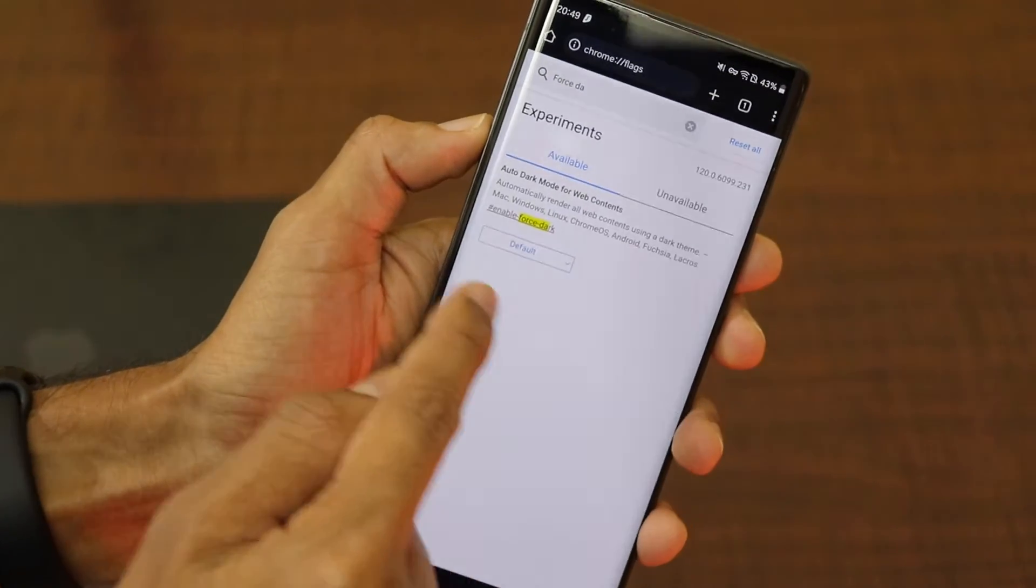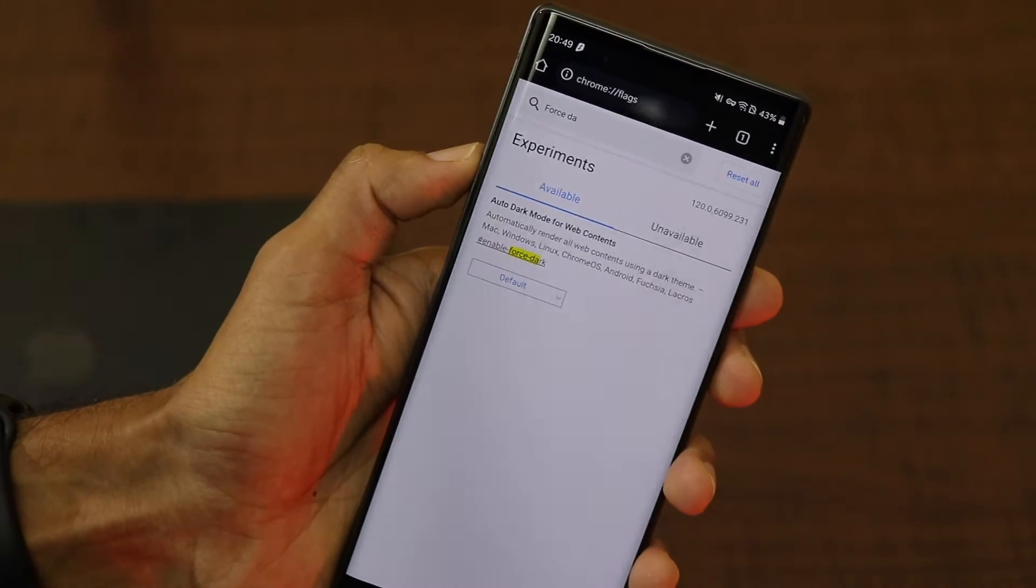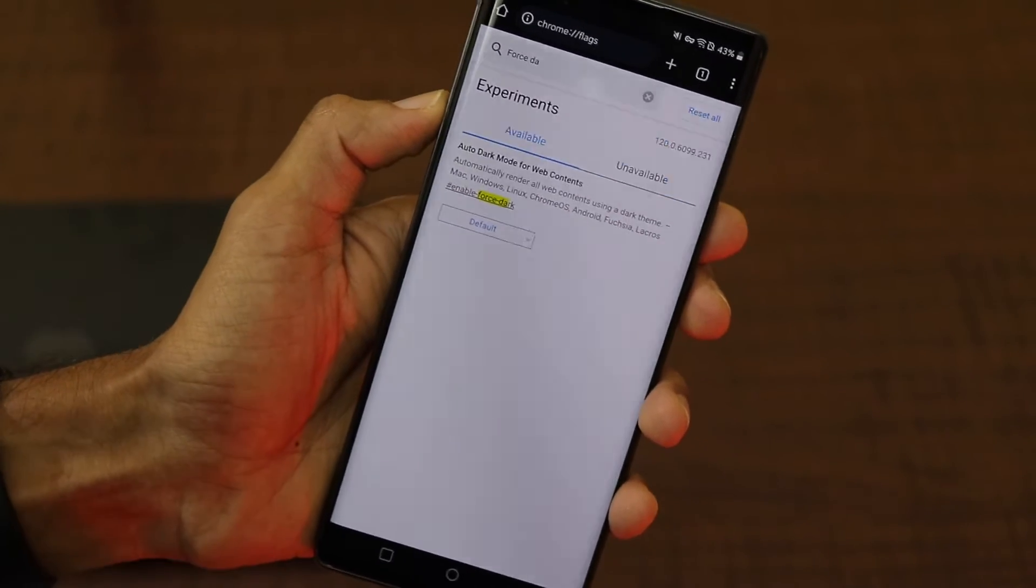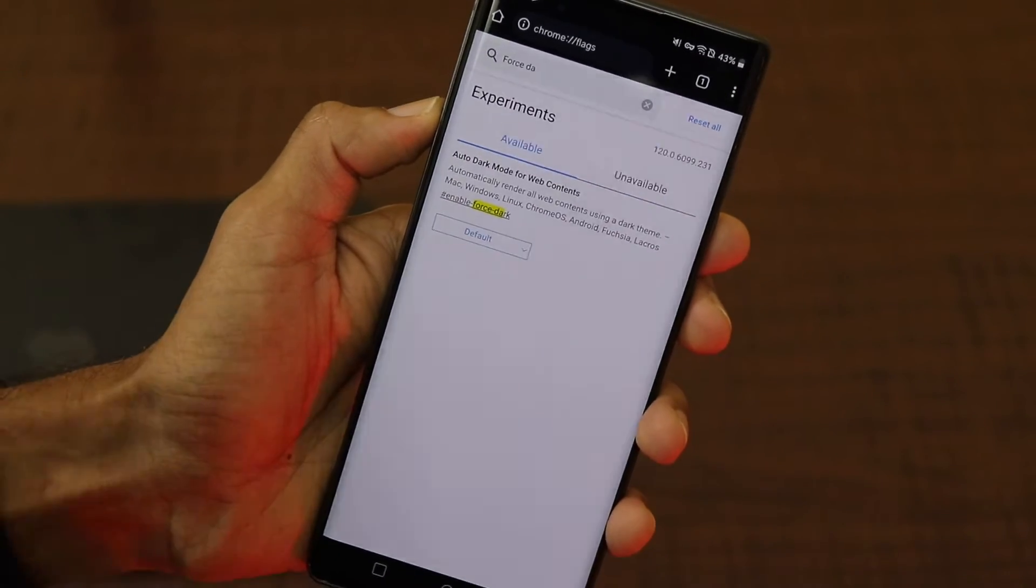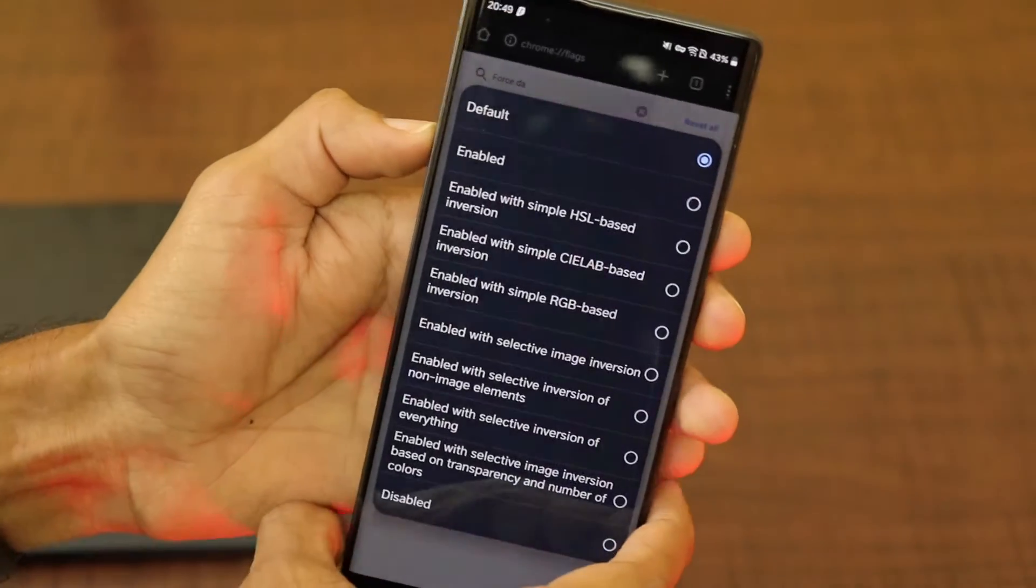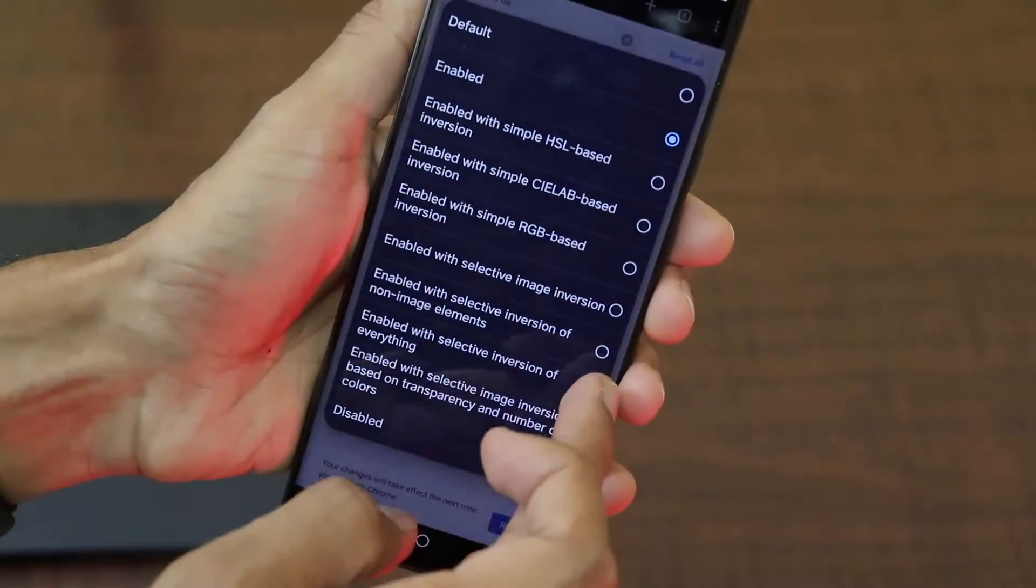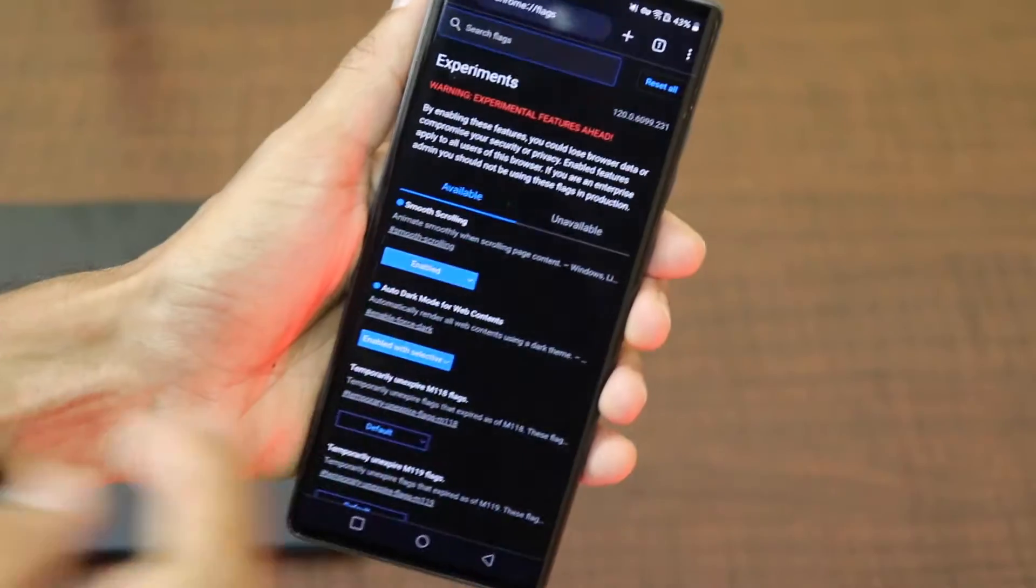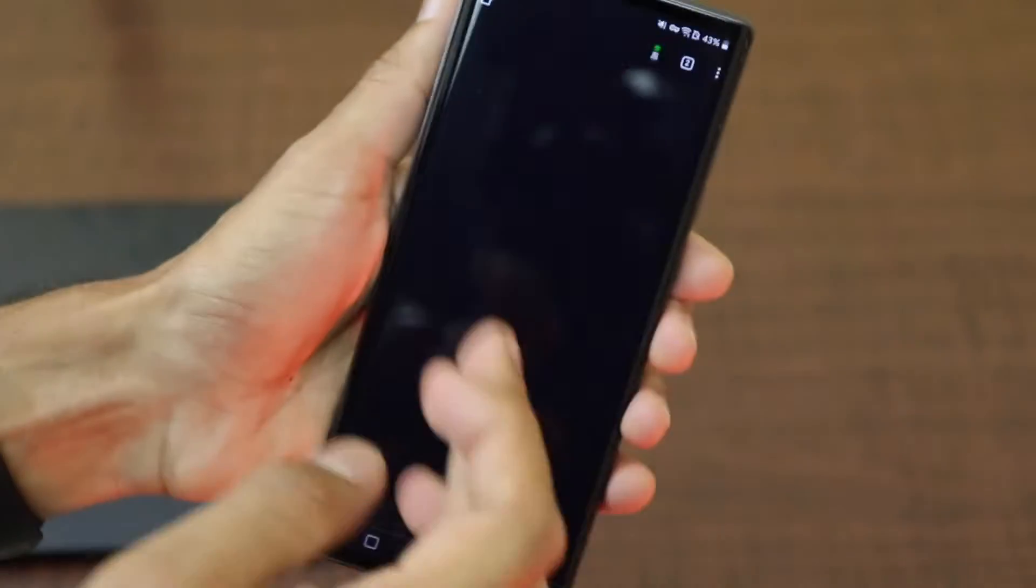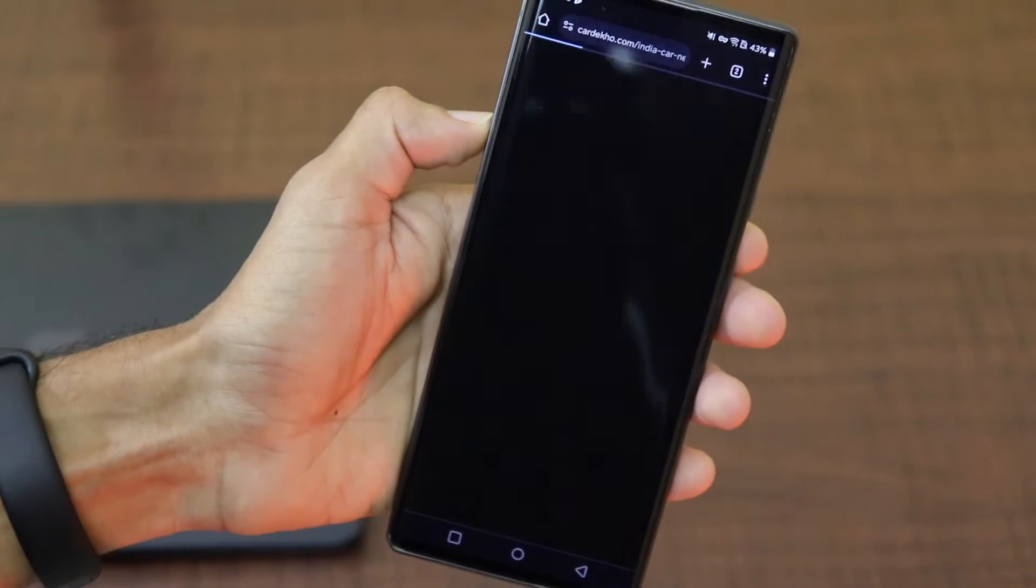As you can see automatically render all web contents using a dark mode on macOS, on Windows, on Linux, on Chrome OS, etc. So let's click on this and there are a lot of options. There is an option which says enabled and there is an option which says selective inversion of everything. Wherever the inversion is available, it will just invert that and let's say you open any article.